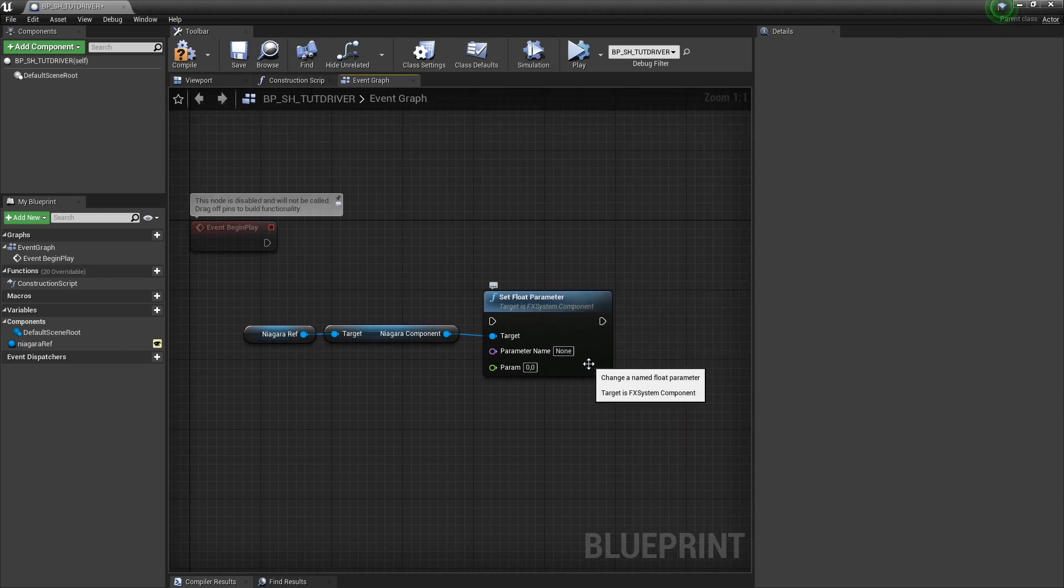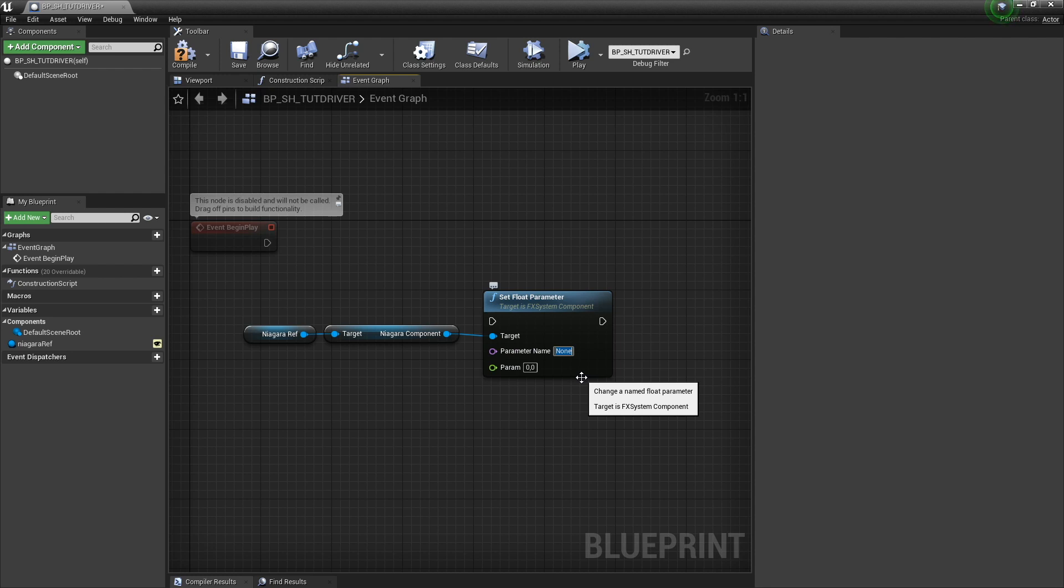And we have to give it a name. Remember that we gave our user parameter the name noise strength.